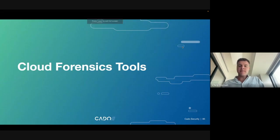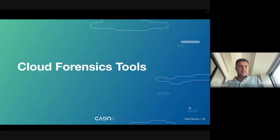Hi there. My name is Chris Sturman. I'm the co-founder of Kado. Today I'm going to talk about some cloud forensics tools.